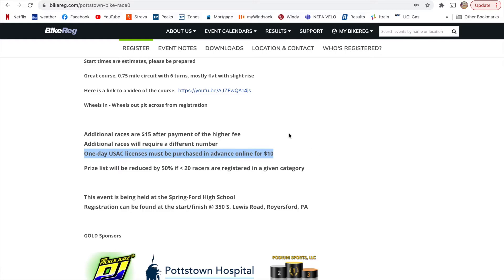So if you do more than five races, really, you want to sign up, create your login with USA Cycling, and then purchase that $50 membership that will get you access to all of the novice Cat5 racing.